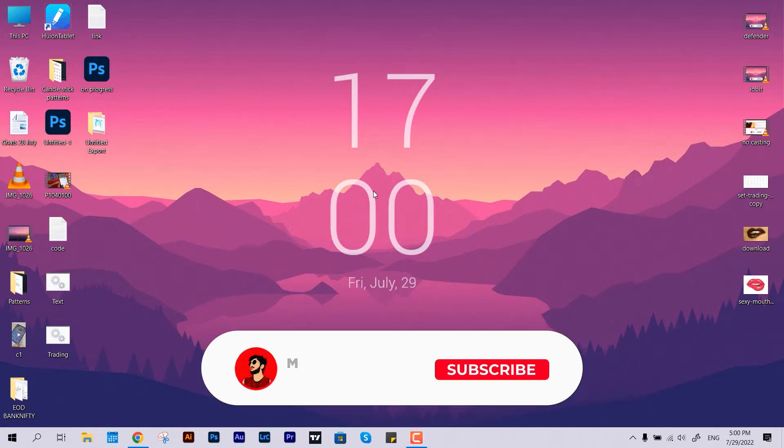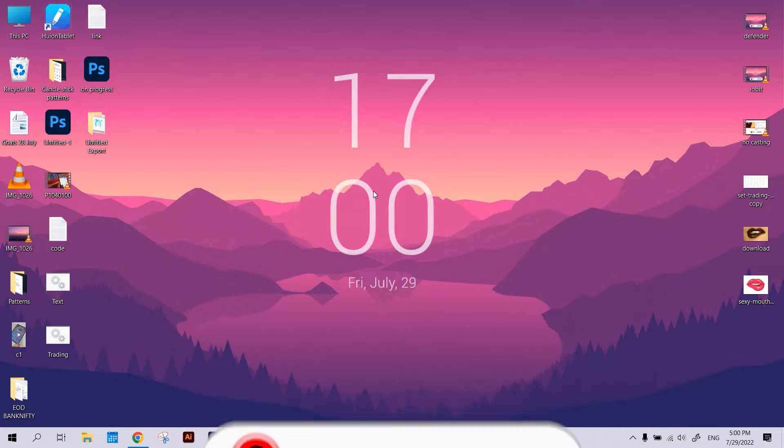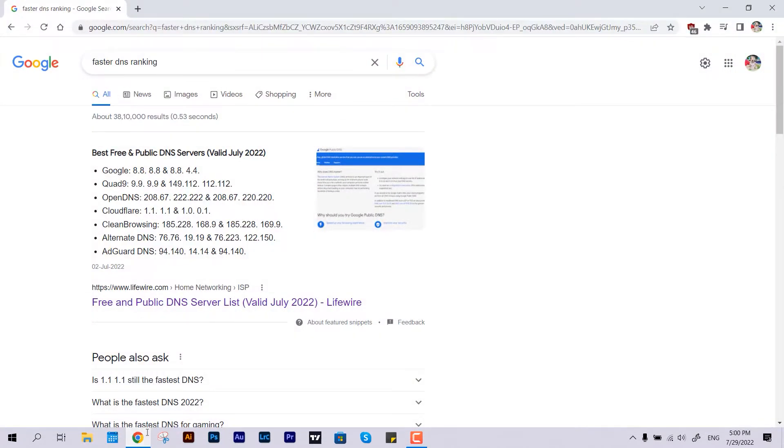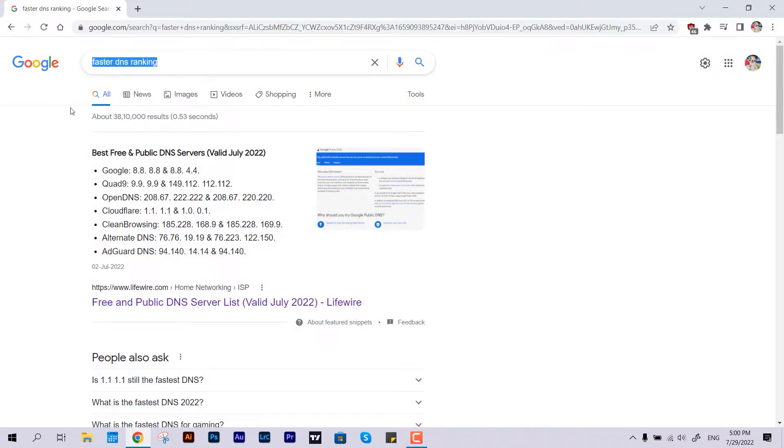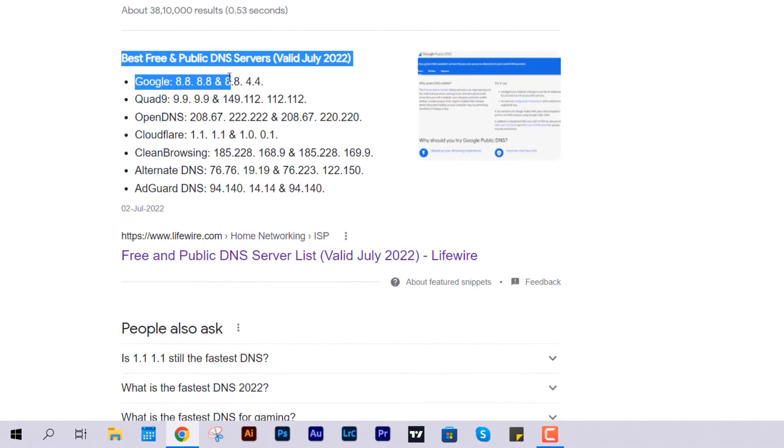Hello guys, welcome back to the channel. In this video I'll show you how to set up DNS servers in your router or computer to get maximum browsing speed. DNS is Domain Naming System. If you search over Google for faster DNS ranking, you'll get these search results.